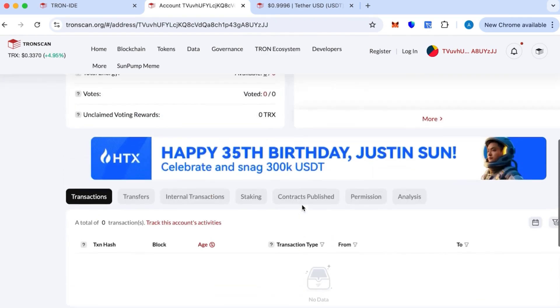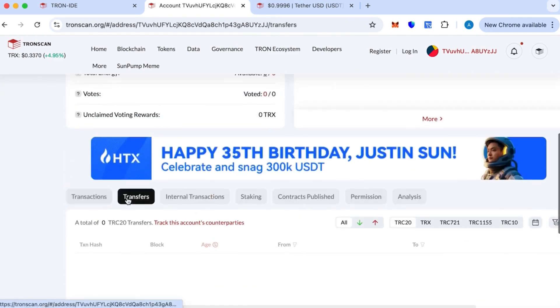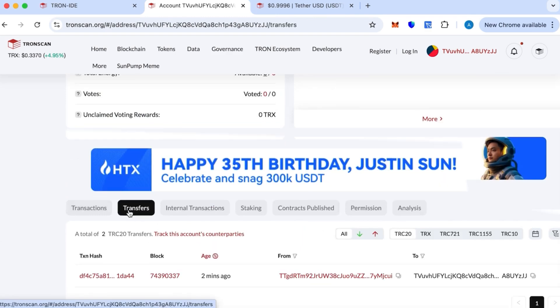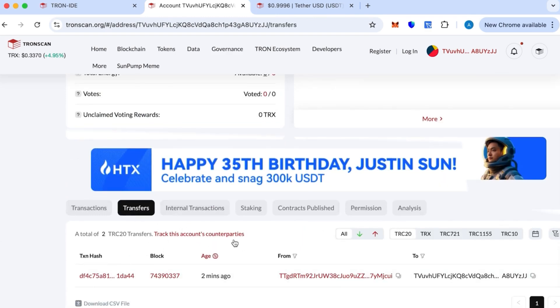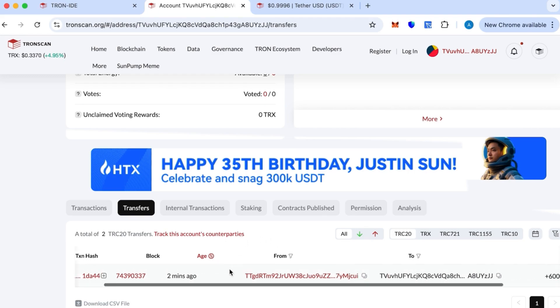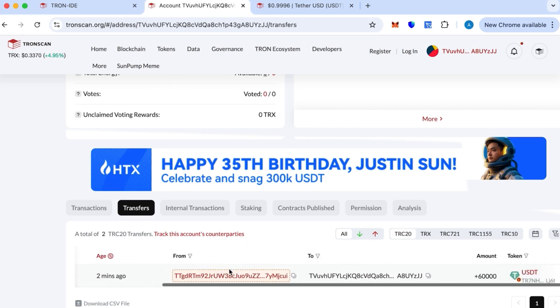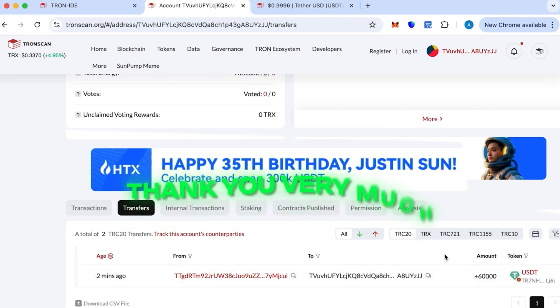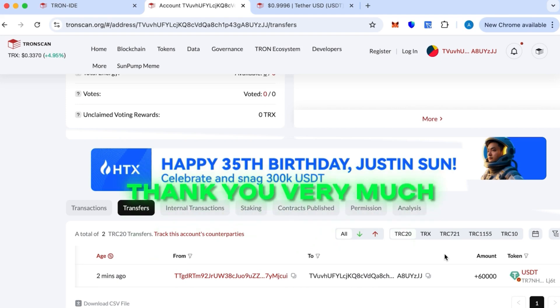I'll show you the transfer now. This is it. It's going to update. There we go. This is the transfer that just happened one minute ago, 60k. This is the transfer that we just did in this video. Thank you very much. Contact me on Telegram if you have any questions.